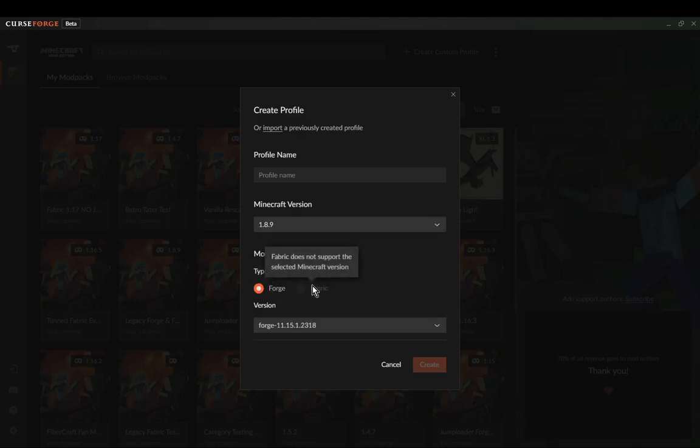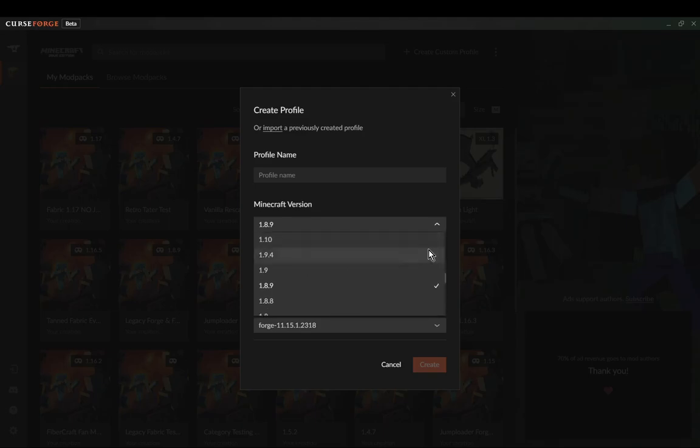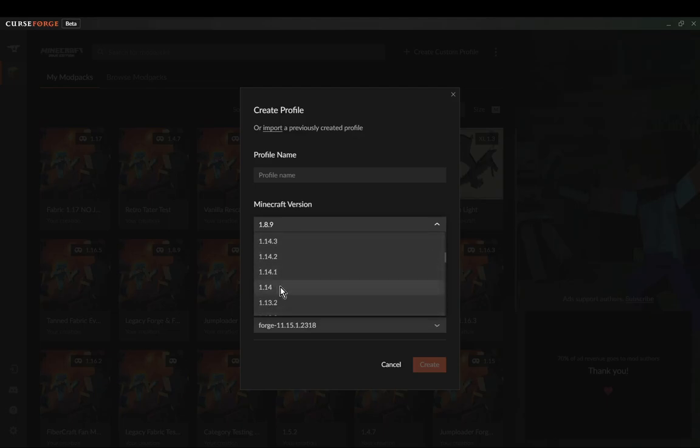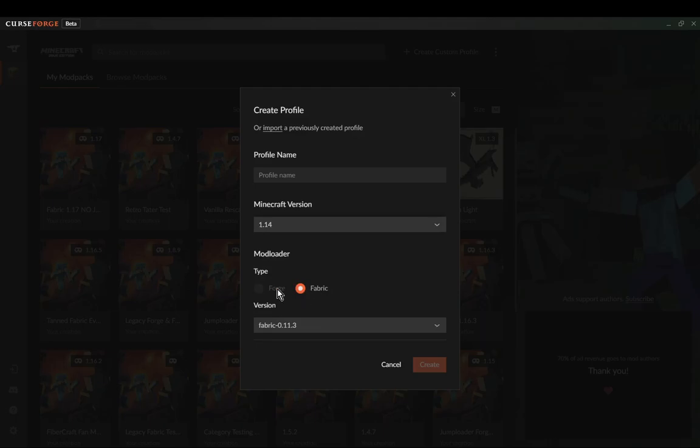1.8.9 doesn't support legacy fabric. And I know CurseForge doesn't support beta 1.7.3, so there's no legacy fabric support, but there is 1.14 and higher fabric support. You're good to go.